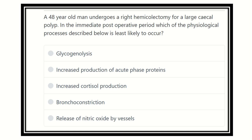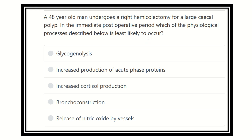Hi everyone, welcome to another question and answer session. This is the physiology portion of the MRCS. The question: a 48-year-old man undergoes a right hemicolectomy for a large sessile polyp. In the immediate post-operative period, which of the following physiological processes described below is least likely to occur?